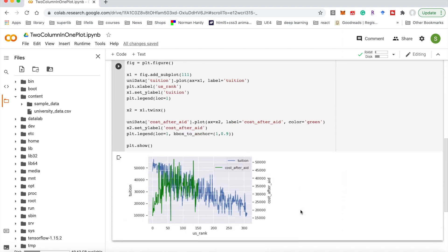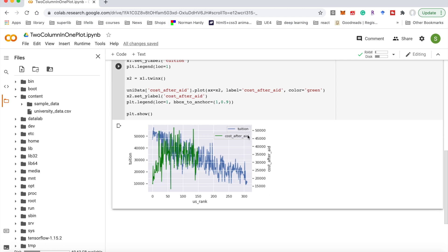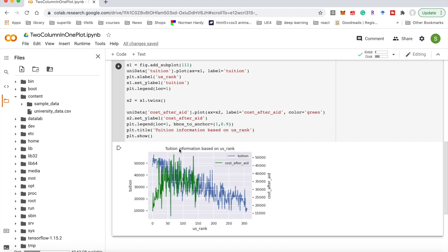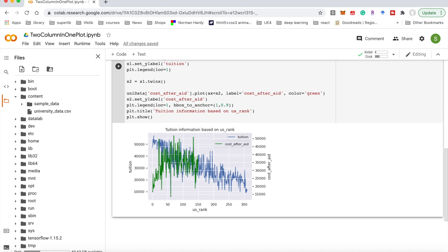After finishing this, the whole graph is much better than the beginning — we have the x-axis, y-axis, and also distinguished colors. We can also add a title for the whole picture using plt.title, for example 'Tuition and Cost Based on US Rank'. After running it, the title shows above the picture. The picture looks very good now. If you have any questions, leave a comment — thanks for watching!